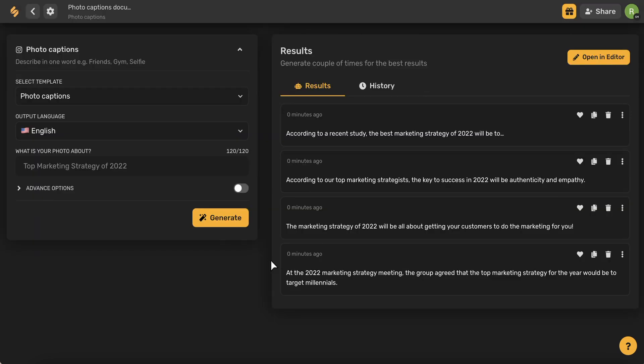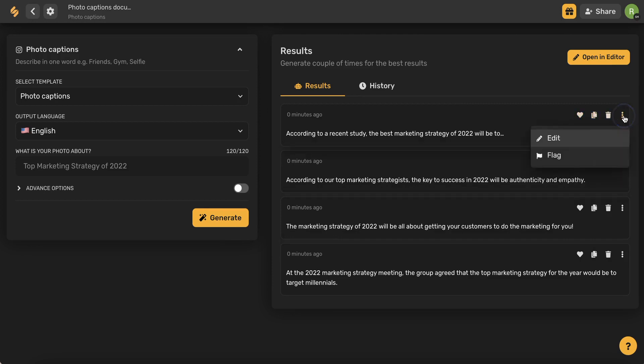Now we can see our generated results on the right-hand side. You can use these different icons to either favorite, copy, delete, or edit and flag different results.